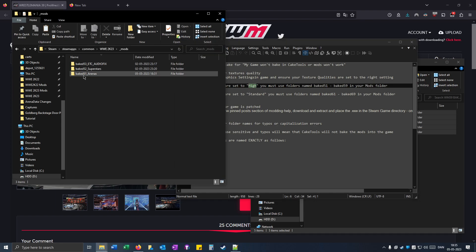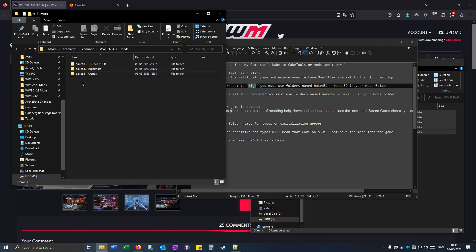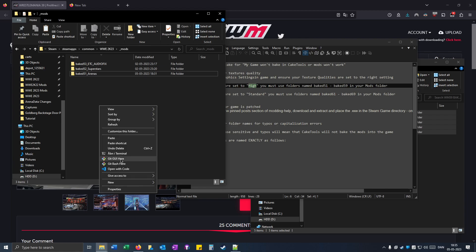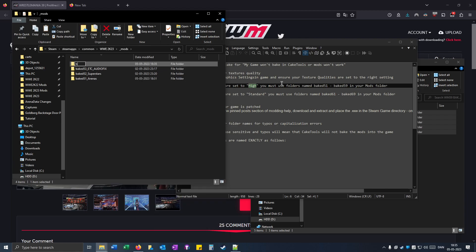So because mine is in 59, I'm just going to make this folder. I already have it. You can put underscore arenas but you can also just call it baked 51 and then that's it.